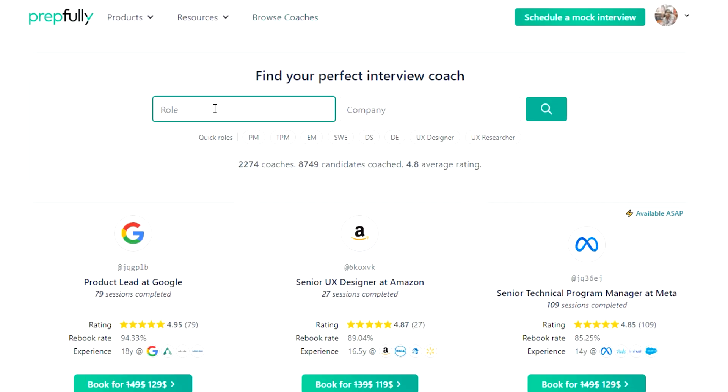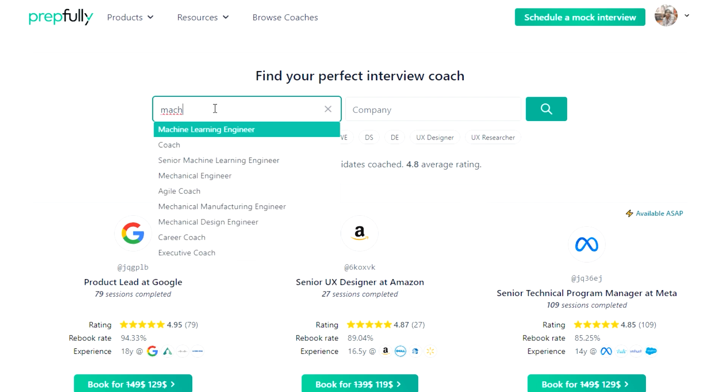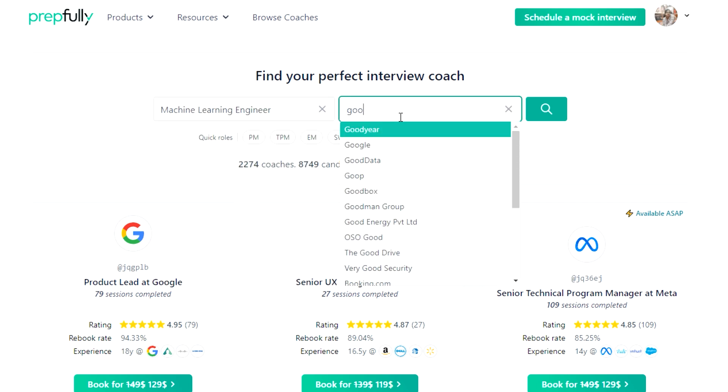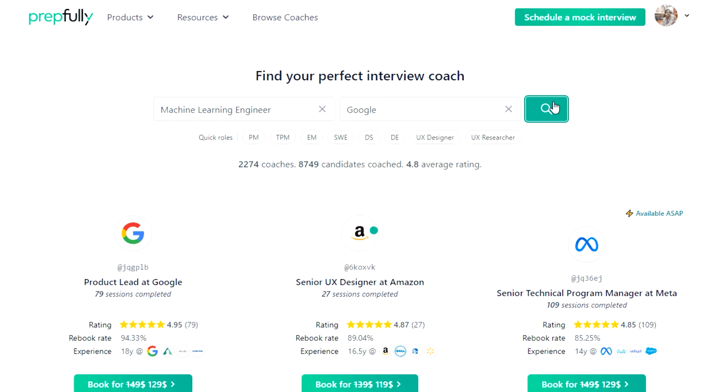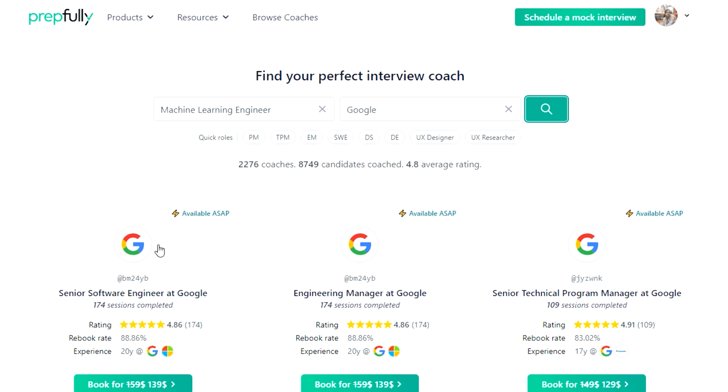Hello everyone, my name is Lakshman Rao and today I'm going to talk about the Google Machine Learning Engineer interview process. At the end of this video, you should have a good understanding of the process itself, what interviewers look at, and a bunch of tips for each round. I am from Prepfuli. This video has been put together by Google Machine Learning Engineers who are also interview coaches on Prepfuli, and they have coached hundreds of candidates successfully.